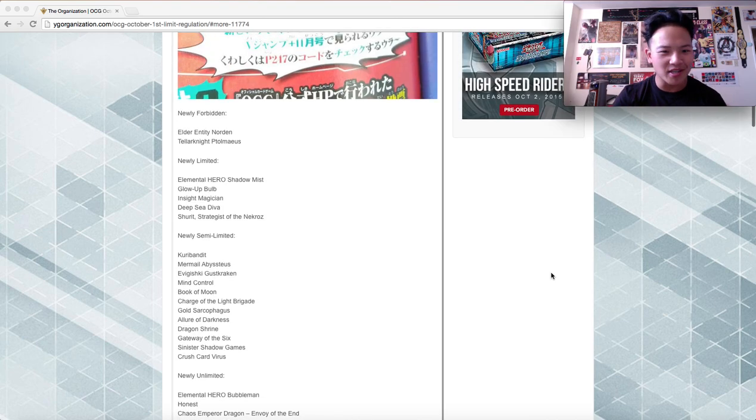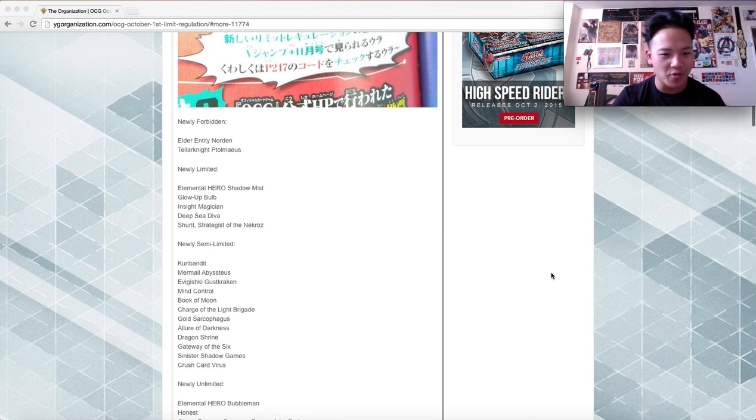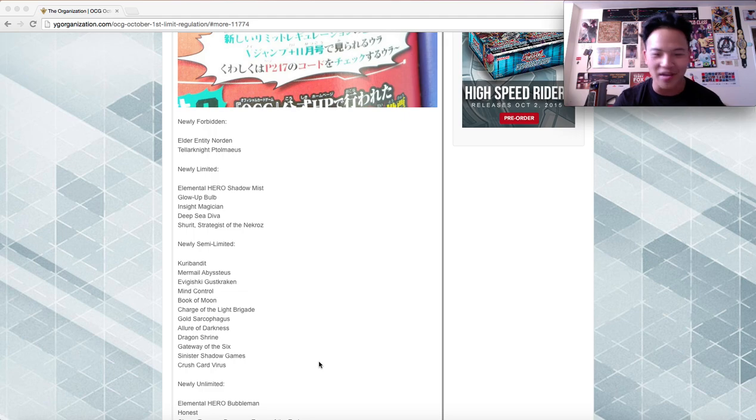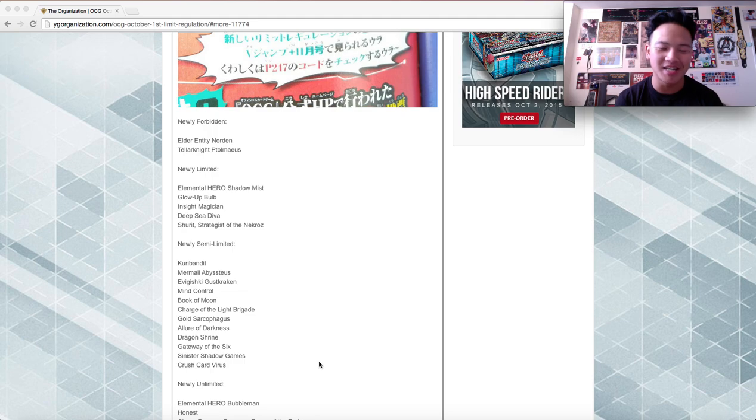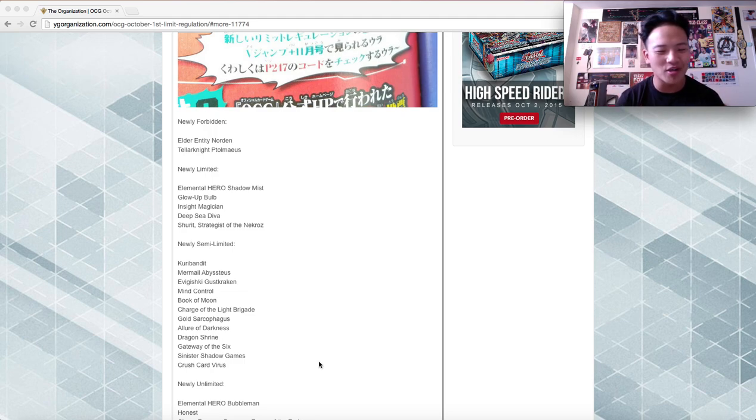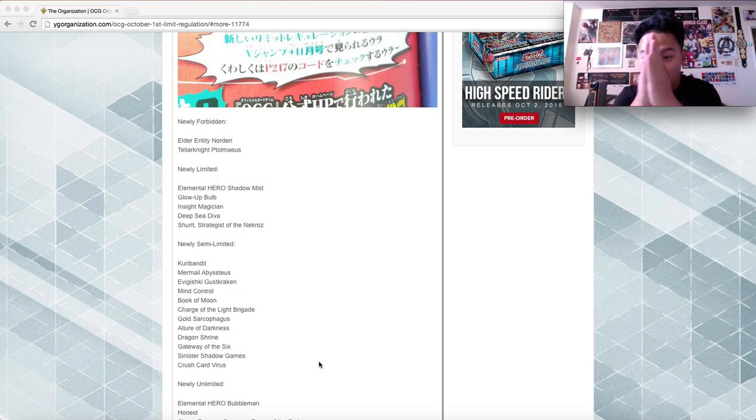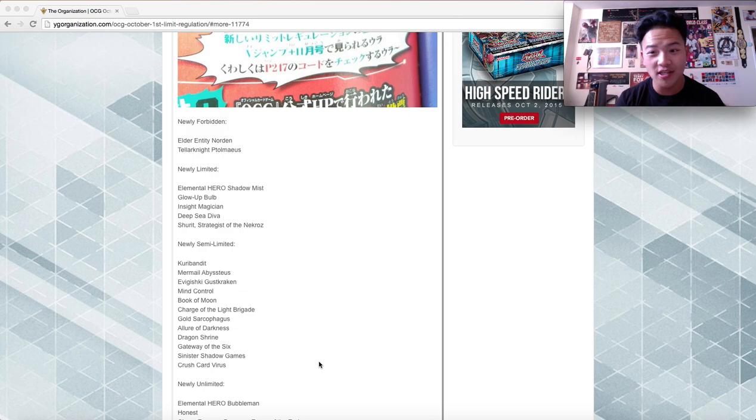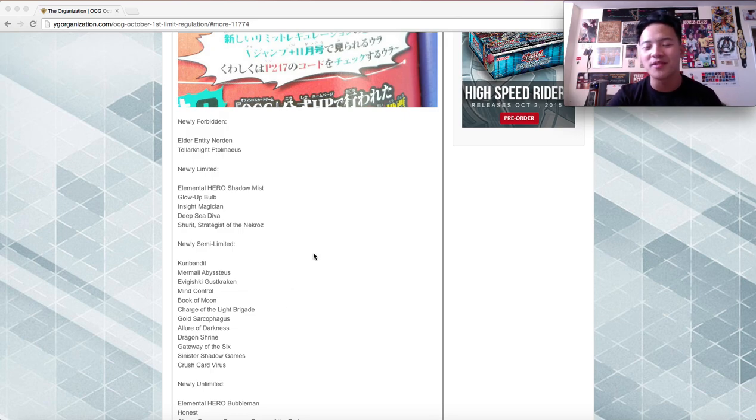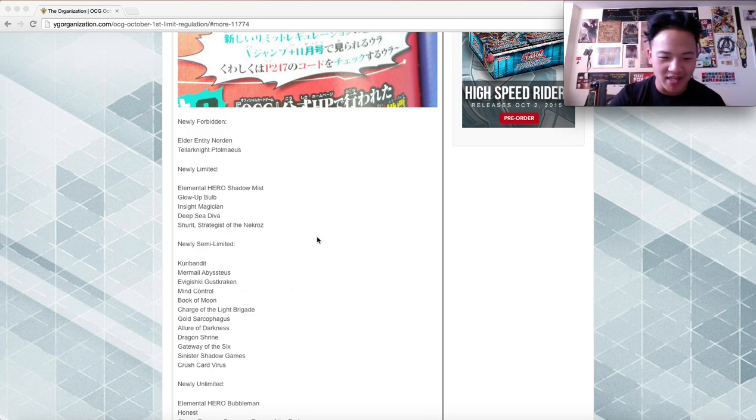So I hope you guys enjoyed this list. As I said before, the reason why I'm here is because of Gateway of the Six. I'm so happy for them. OCG, good job. Gateway of the Six is at two. That's insane. We pray that Gateway is at two in the TCG, which will never happen, in my opinion. This is Sam from TV Channel Sam, signing out. Peace. Don't forget to subscribe for more Yu-Gi-Oh videos, guys.